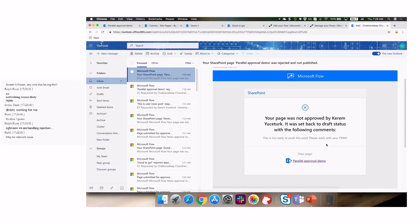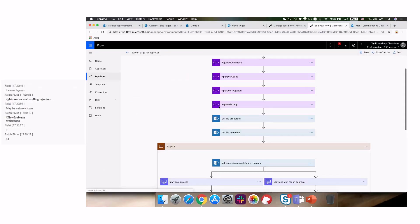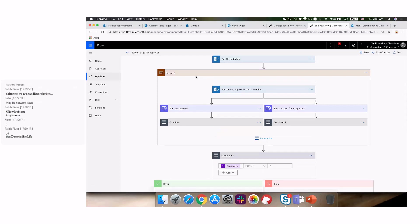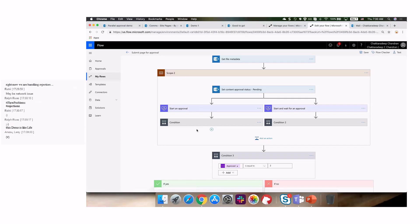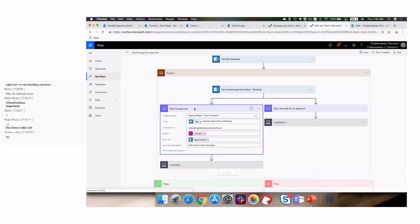Let's look at how this flow works. The key modification is using a parallel branch. You create a scope, which needs an action to start the parallel branch — the action sets the status to pending, and from there you start two approvals. If you have five approvals, you have five parallel branches. The scope allows execution to converge back to a single point after all parallel branches complete.